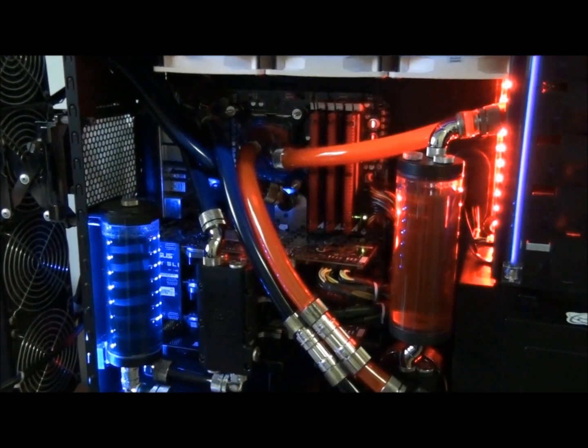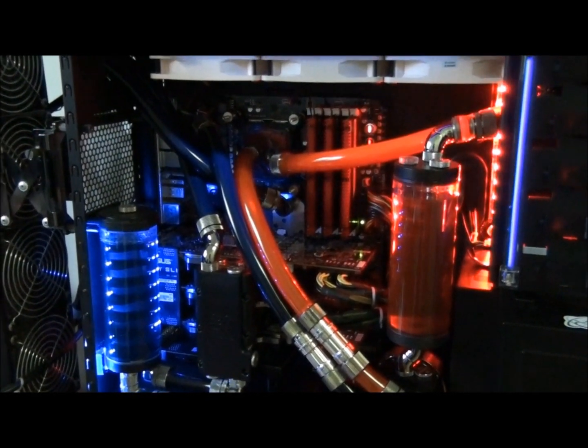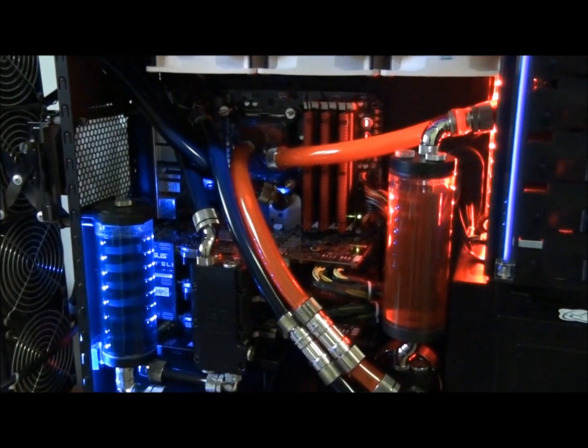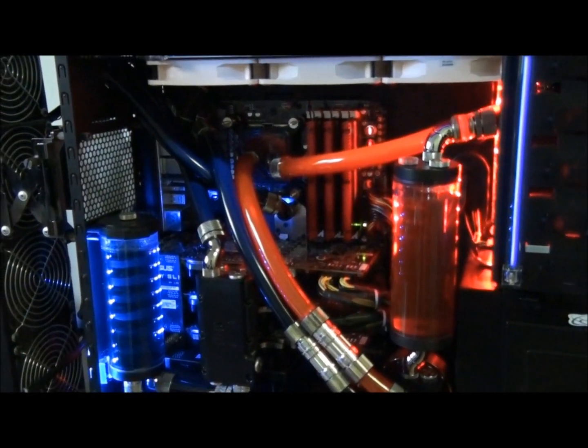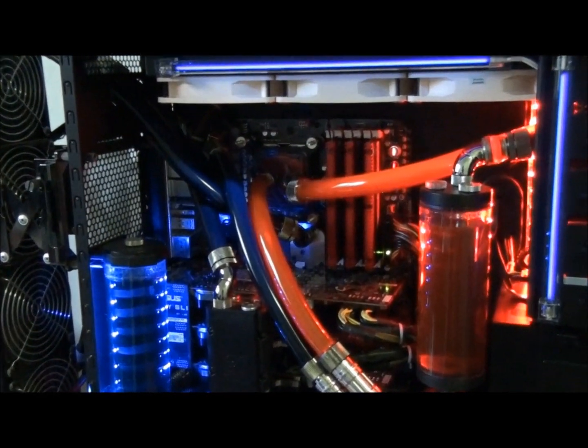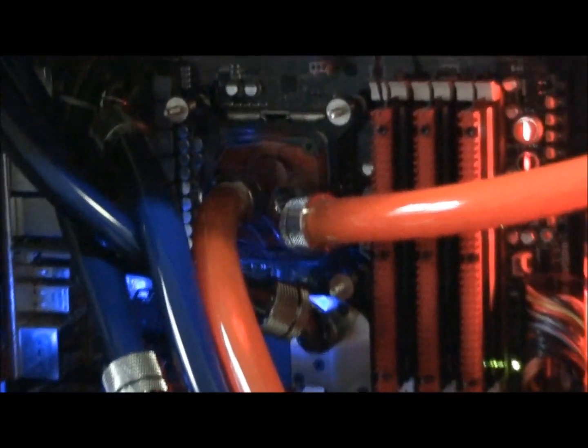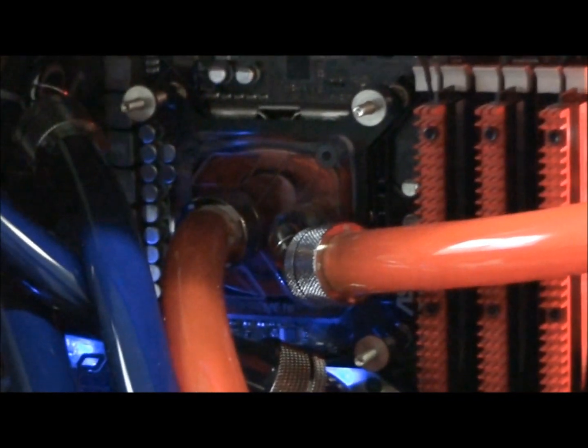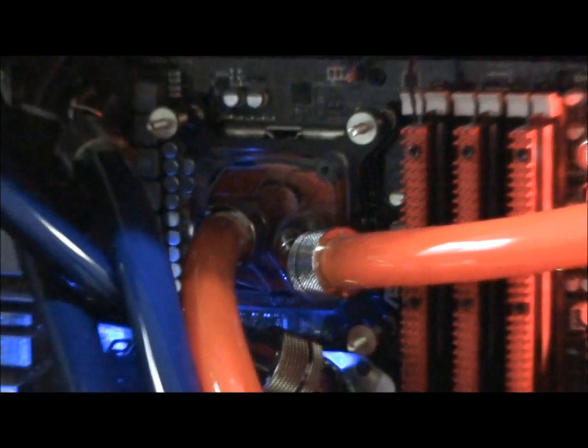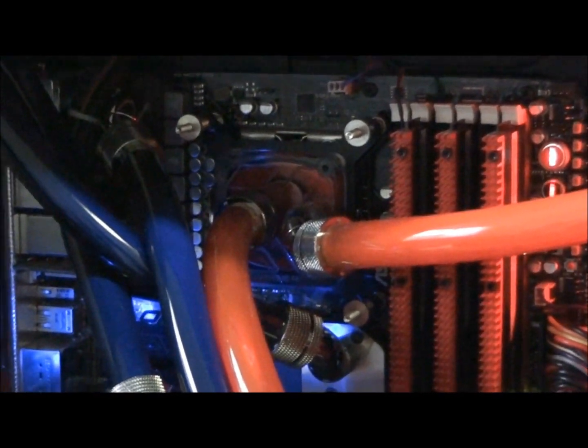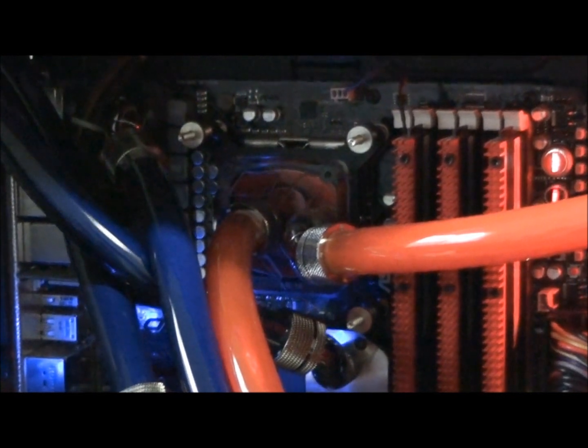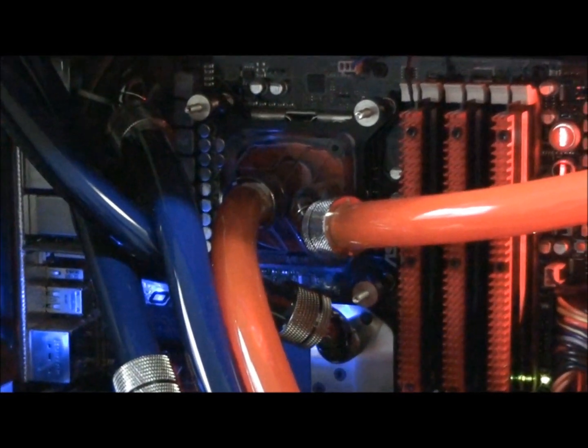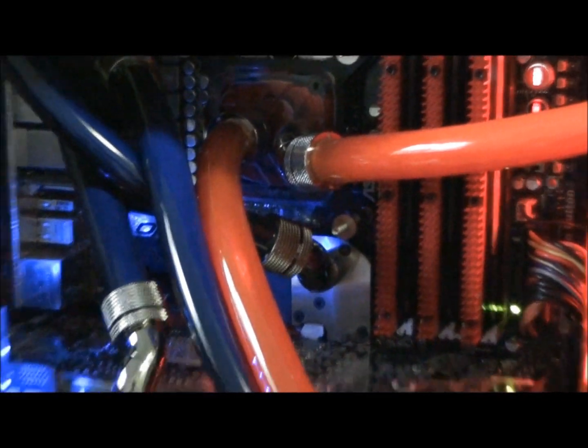Next thing to think about is what platform are you going to be cooling. Is it going to be X58, Sandy Bridge, AMD? Let's say it's X58, so we know that the X58 platform has socket 1366. When you go out and buy your CPU water block they're listed by socket, so you need to buy socket 1366 water block.